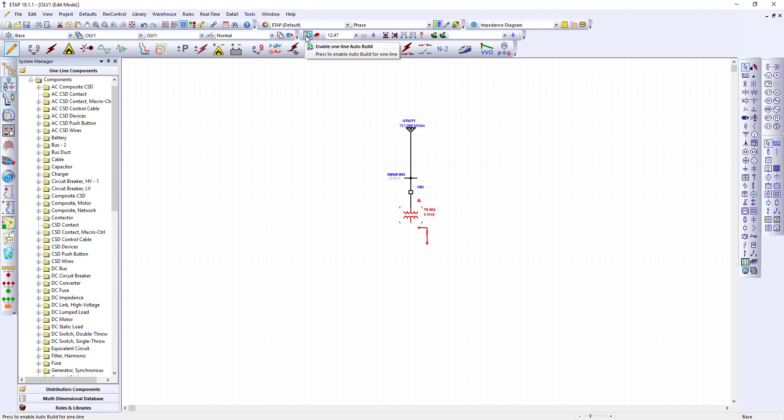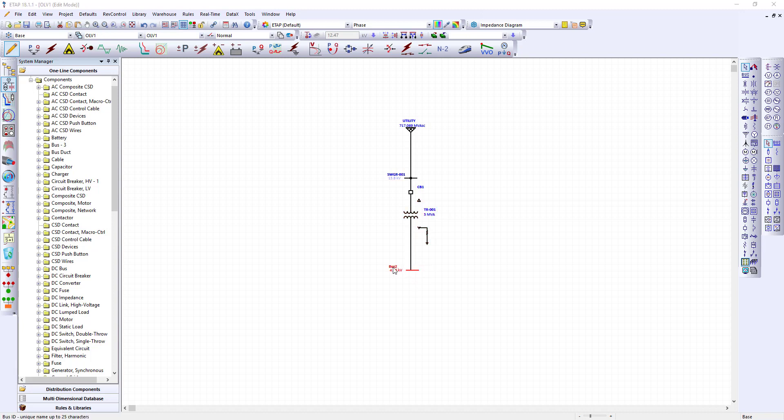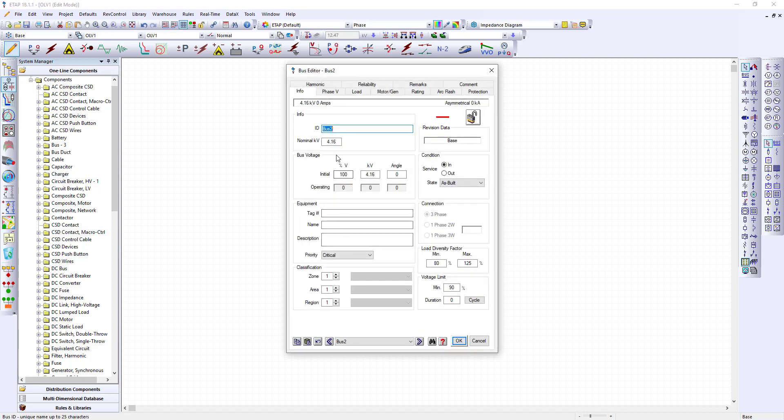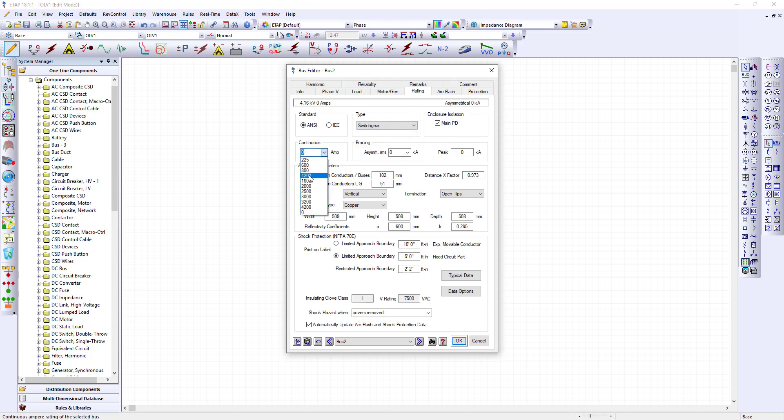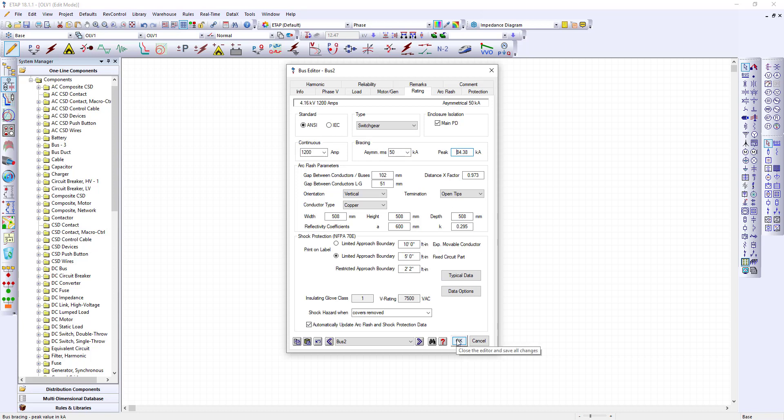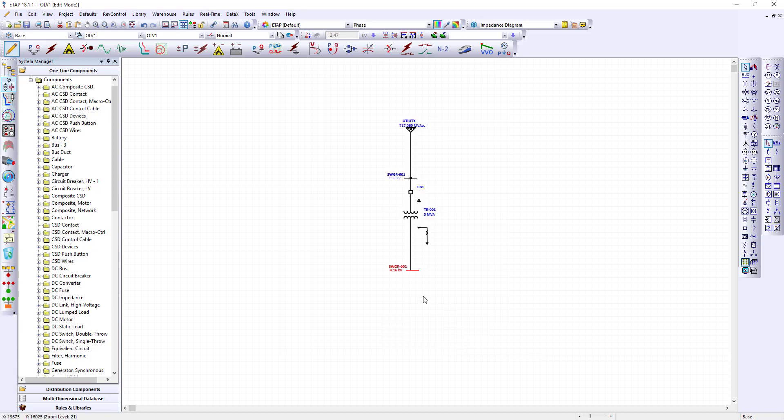I'm going to disable the auto build. Sometimes it gives you things that act funny. I will drag down from my pin to the next bus. Notice that this bus has changed to bus number 2 called switchgear SWGR-002 at 4.16 KV. Its rating will be a switchgear. We'll make it 1200 amp continuous. Again this will make it 50k.